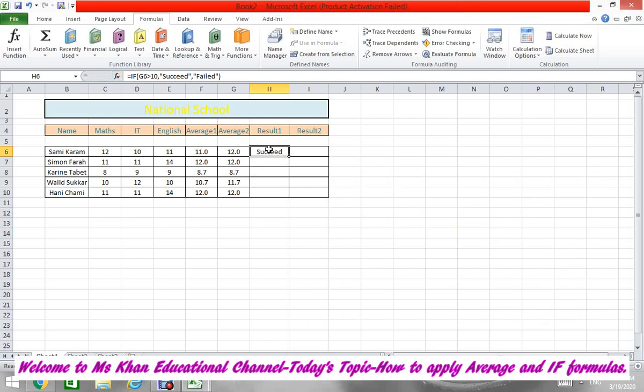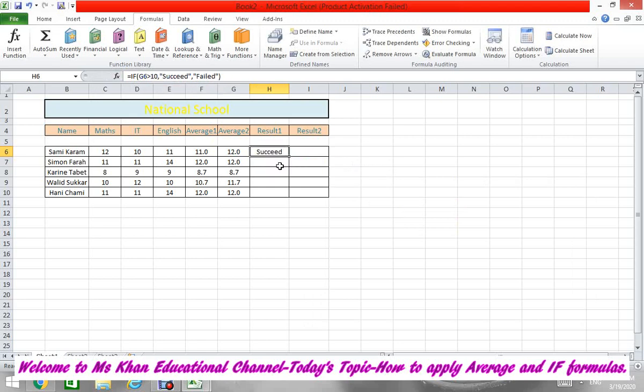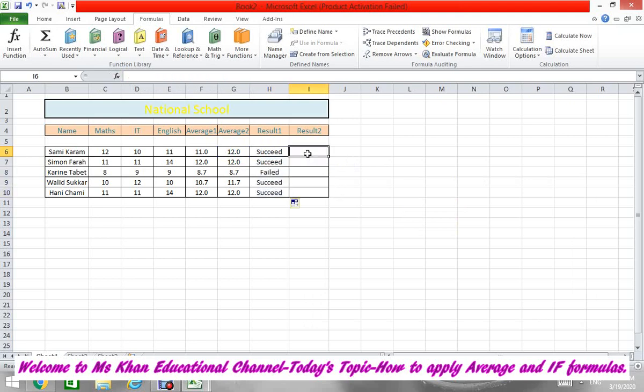And after that press OK. Your formula is here. Now what you're going to do is simple: wait for this plus sign, go to the corner, wait for this black plus sign, and then drag it down. Your formula is copied.